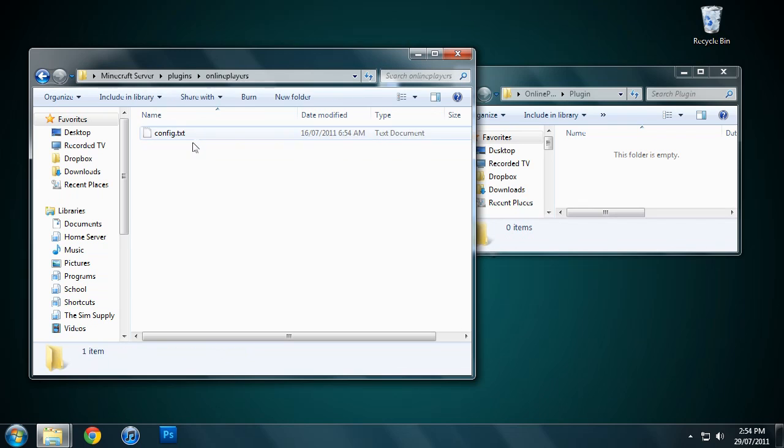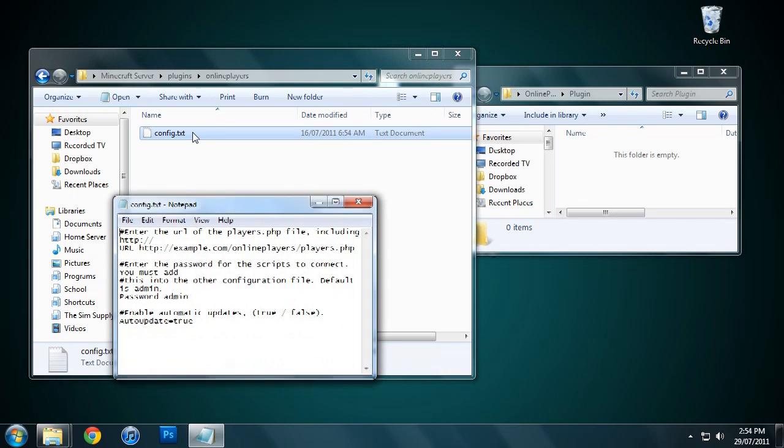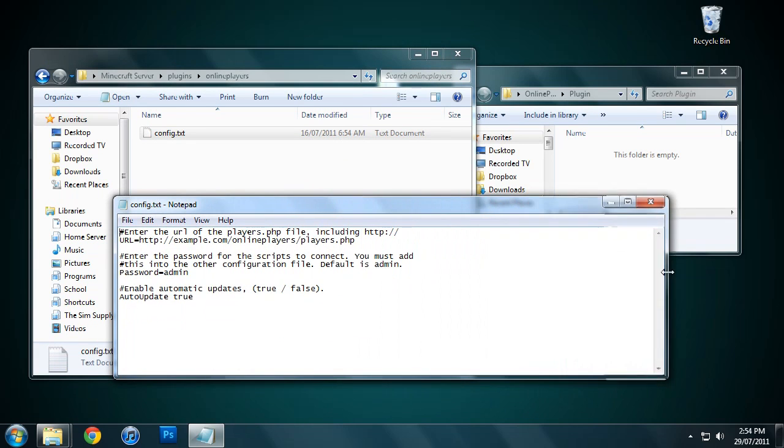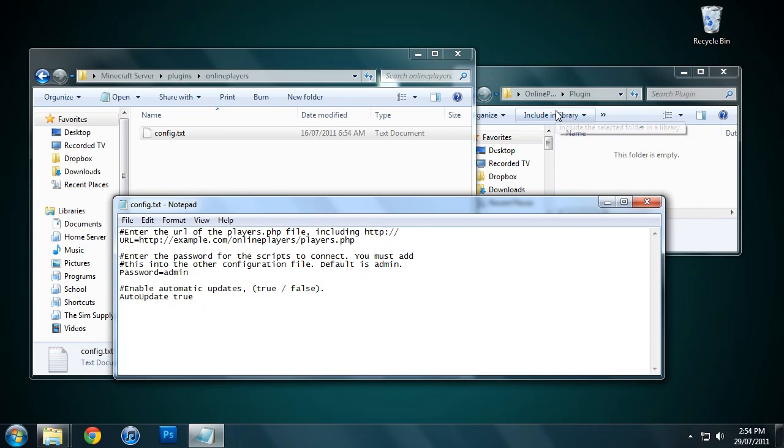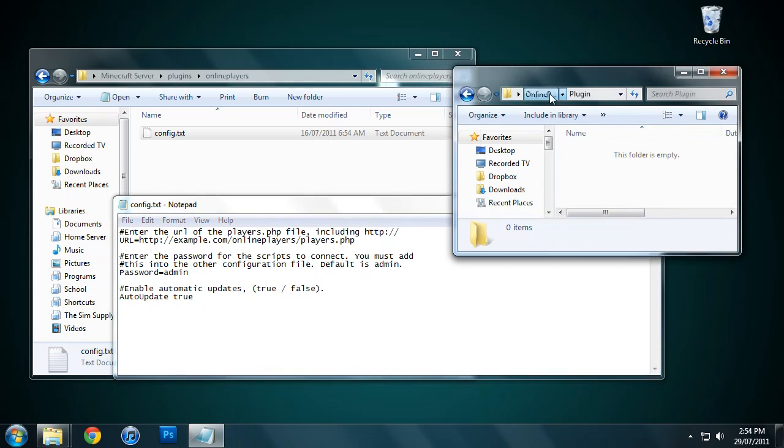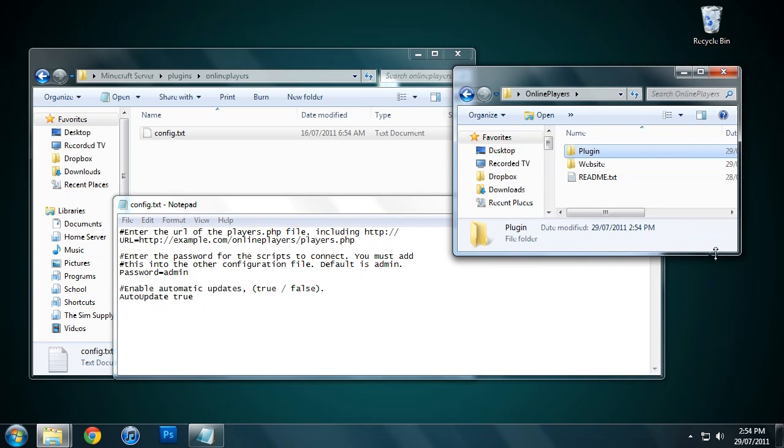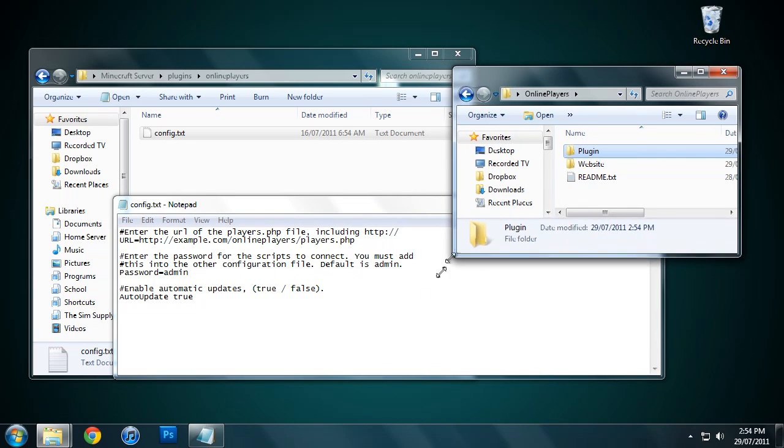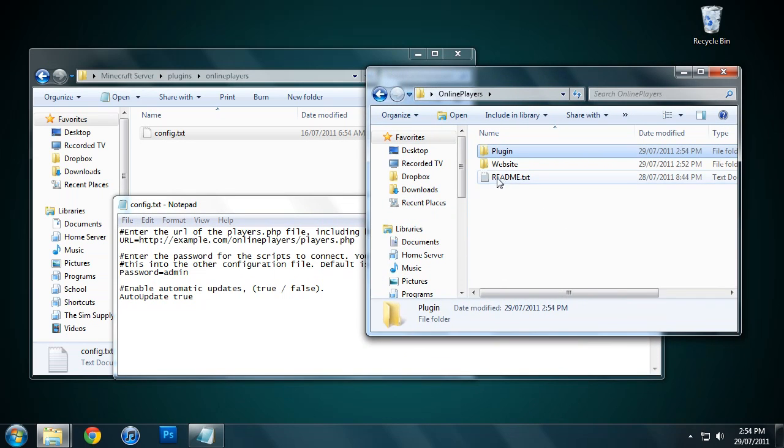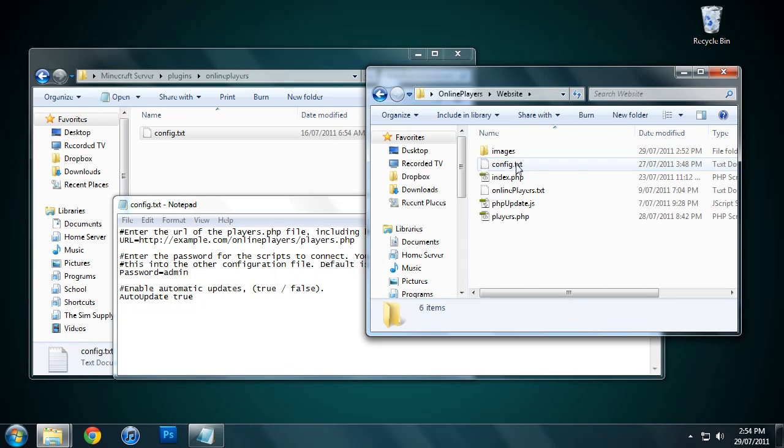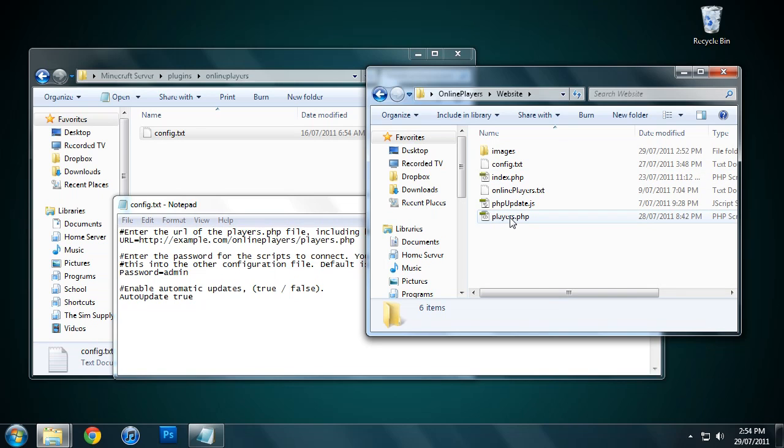Now we want to go into this folder and configure it. We've got three settings here. We need to enter the URL of the players.php file. For that we need to go into the website folder in the file you downloaded, and you'll see these files here. These files need to go into a place that users can access from the internet.